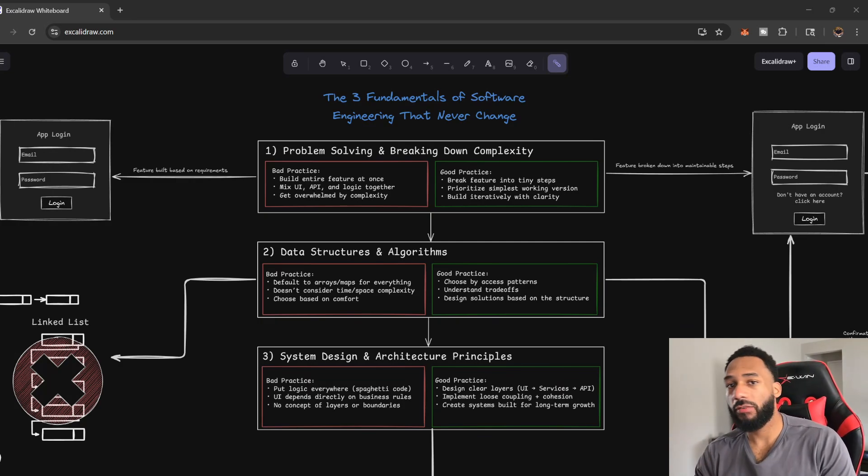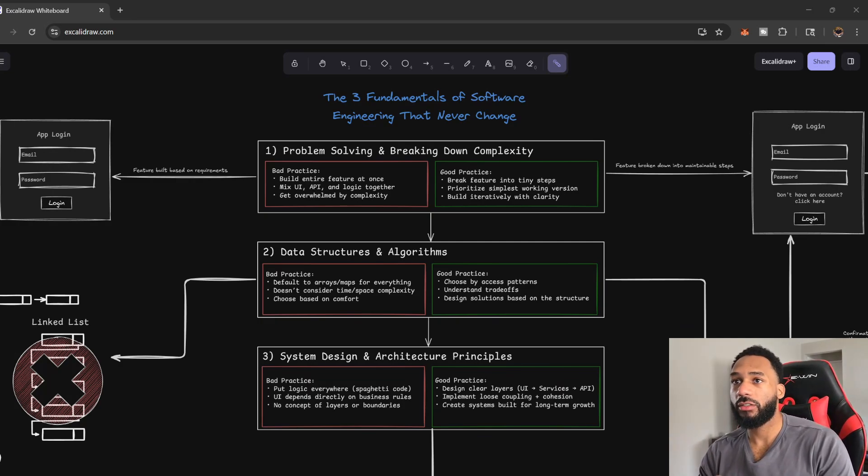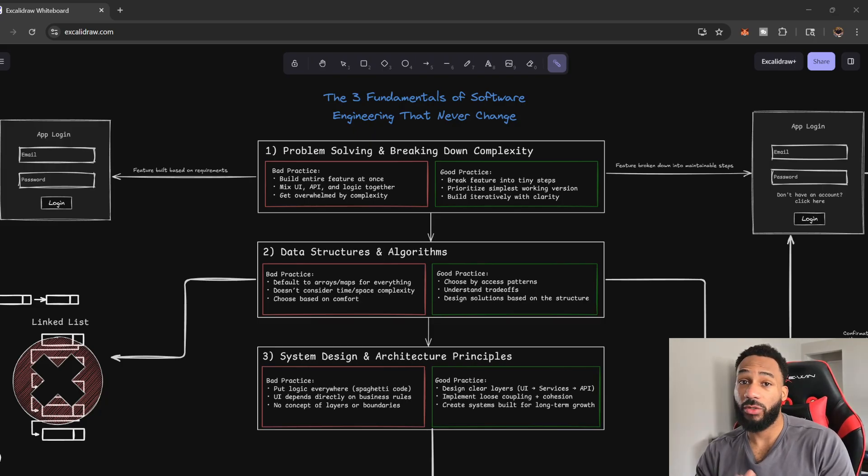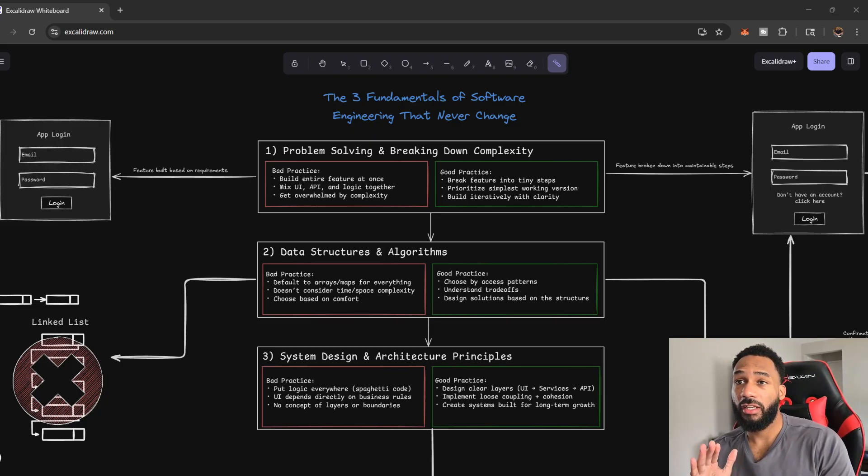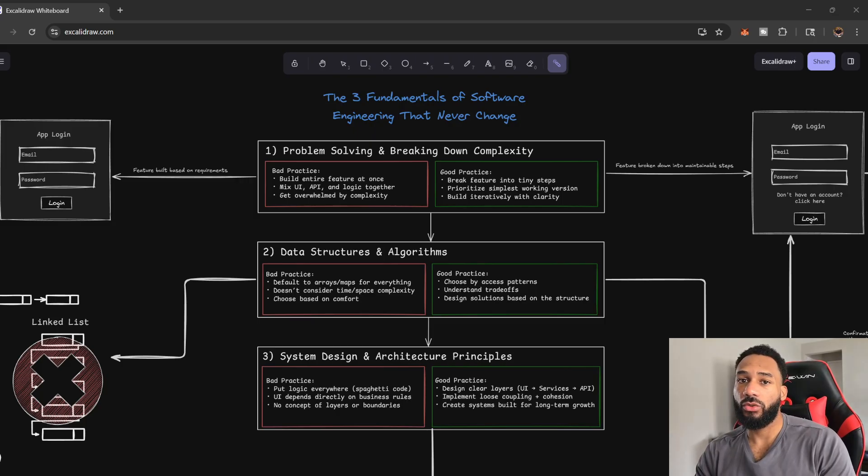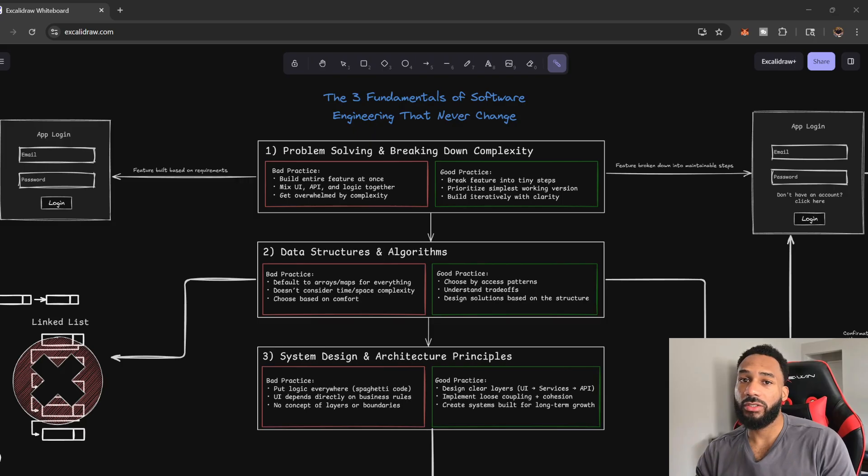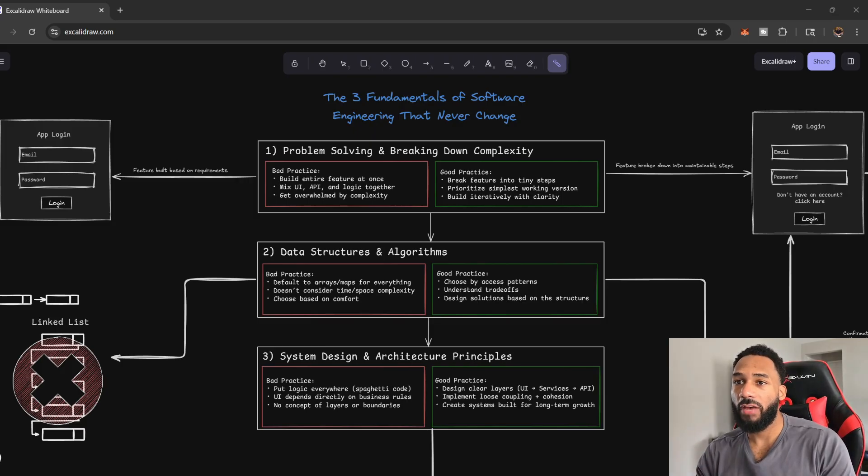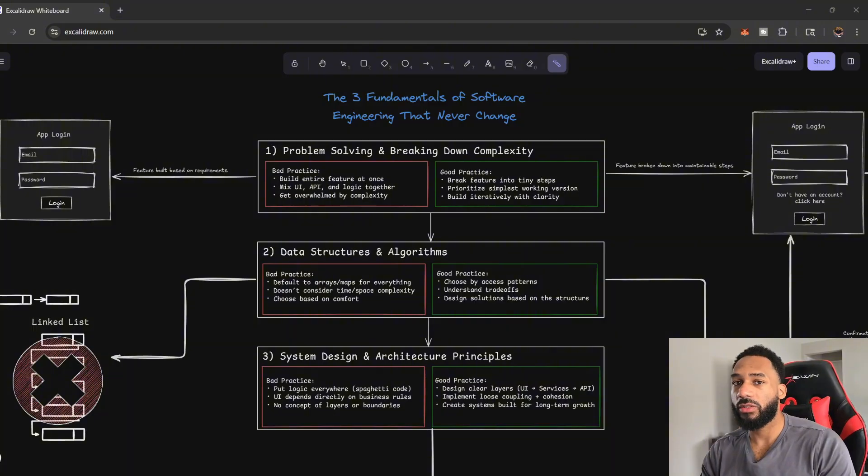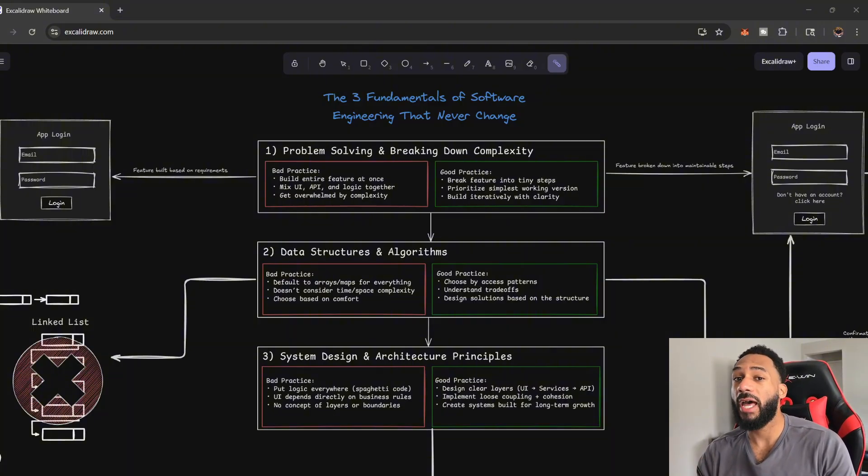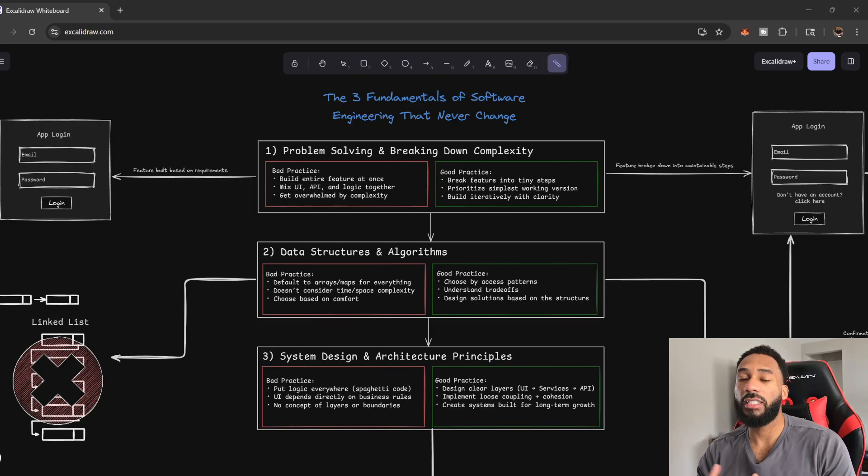What's going on, guys? Hope everybody's having a great day today. So in today's video, we're going to be doing the three fundamentals of software engineering that will never change. This is very important to know when it comes to just building out features, building your own project or application. Having these fundamentals is going to help you with anything and it'll help you adapt with the changing of technology.